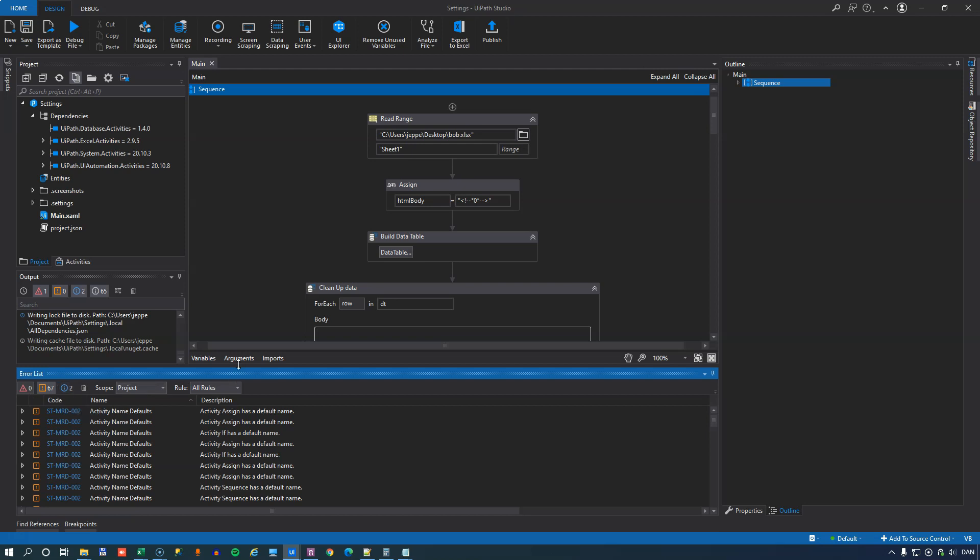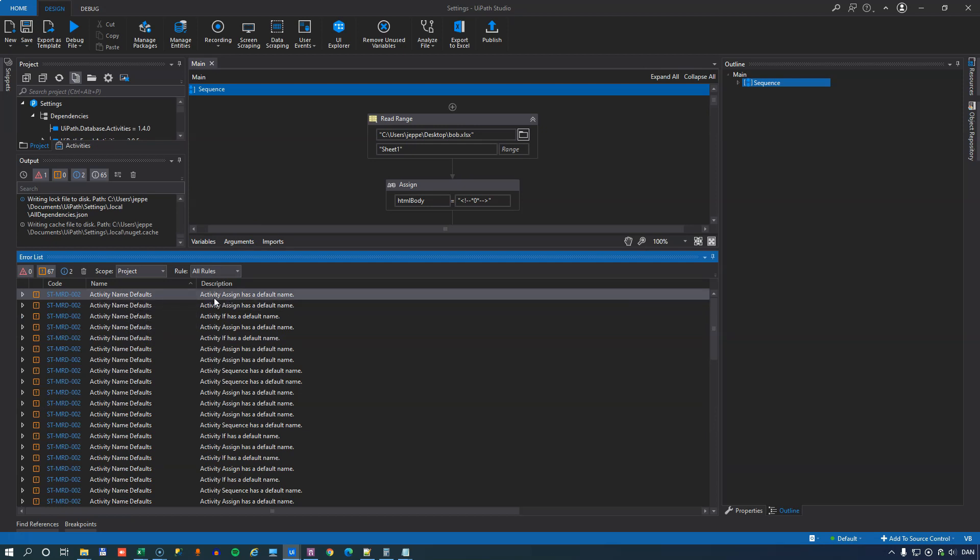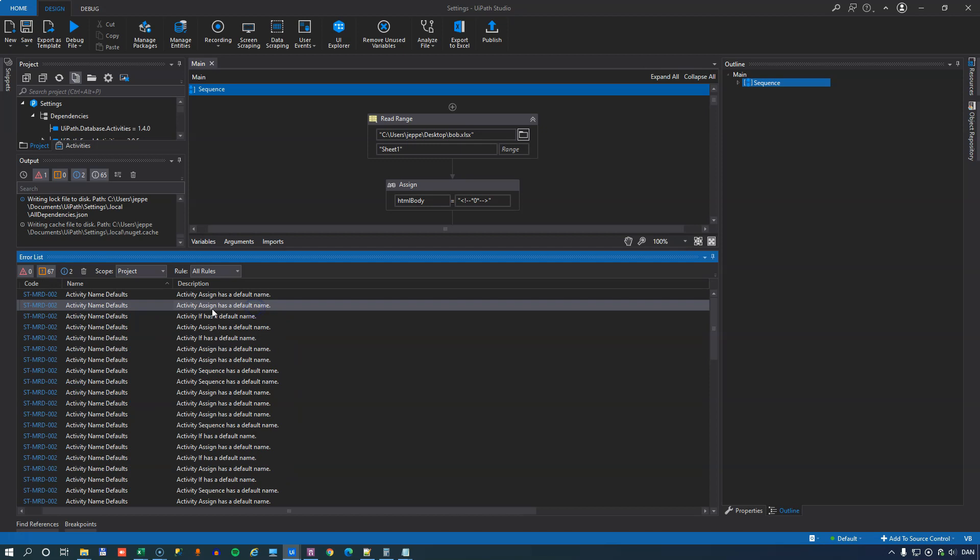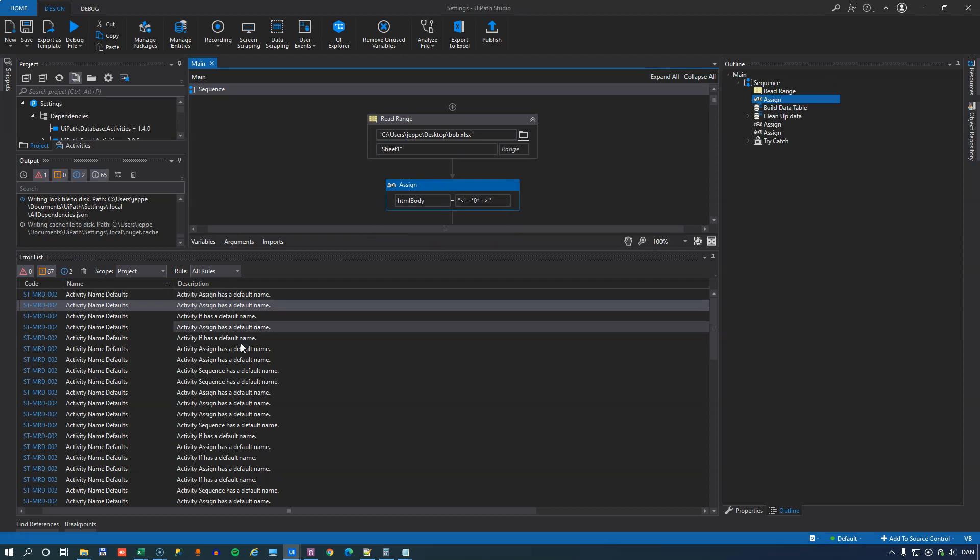Everything has the default names. And if we look in the list of errors here, we can see that the name defaults, activity assign has a default name, activity assign has a default name. All of these activities, I haven't done anything to sort of describe what it is they do.